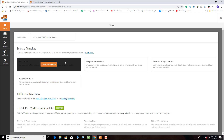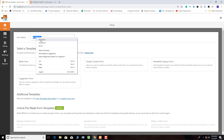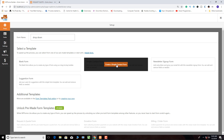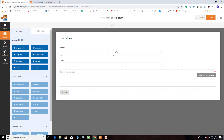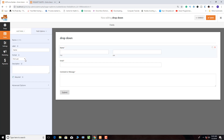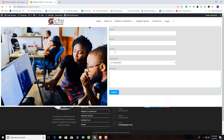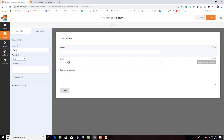Let's give our form a name — let's say 'Drop Down'. We come and click on Simple Contact Form. Now it is showing here. We don't need the last name field, so we click on it, come to Format, and click Simple.